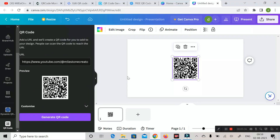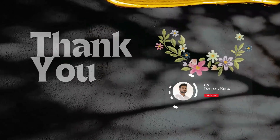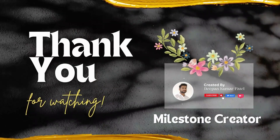So these are the top five websites by which you can create your QR code for your business, social media, video, audio, PDF file, etc. Thanks for watching.